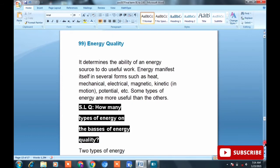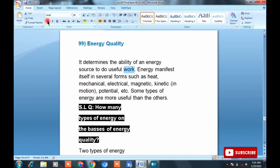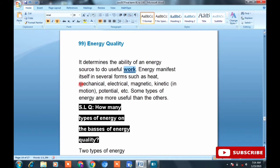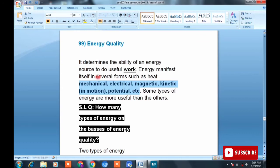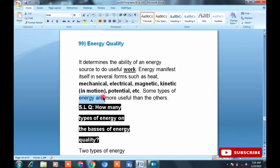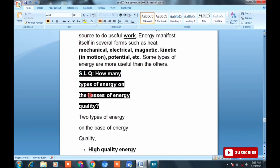Topic 99: Energy quality. It determines the ability of an energy source to do useful work. Forms of energy quality include mechanical, electrical, magnetic, kinetic, motion, and potential energy. Short and long question: How many types of energy are there on the basis of energy quality?